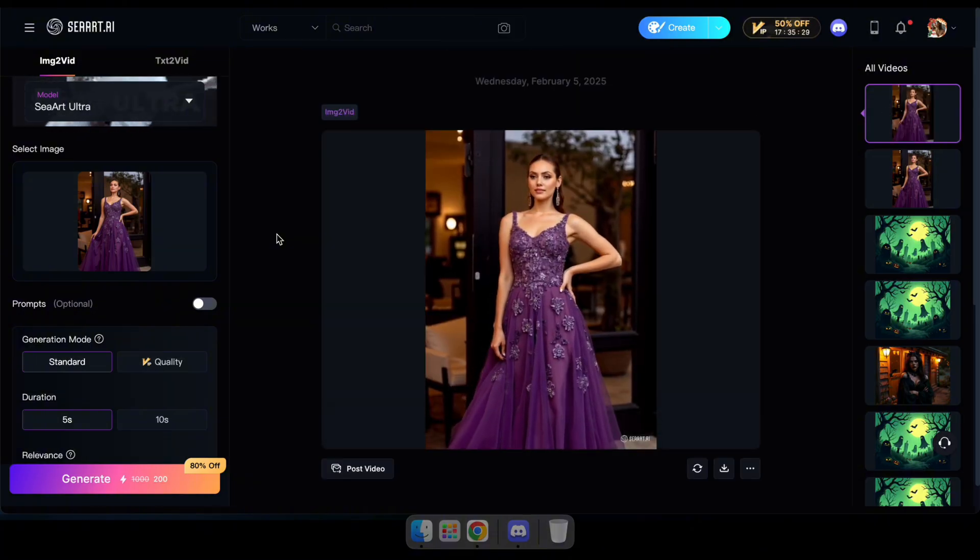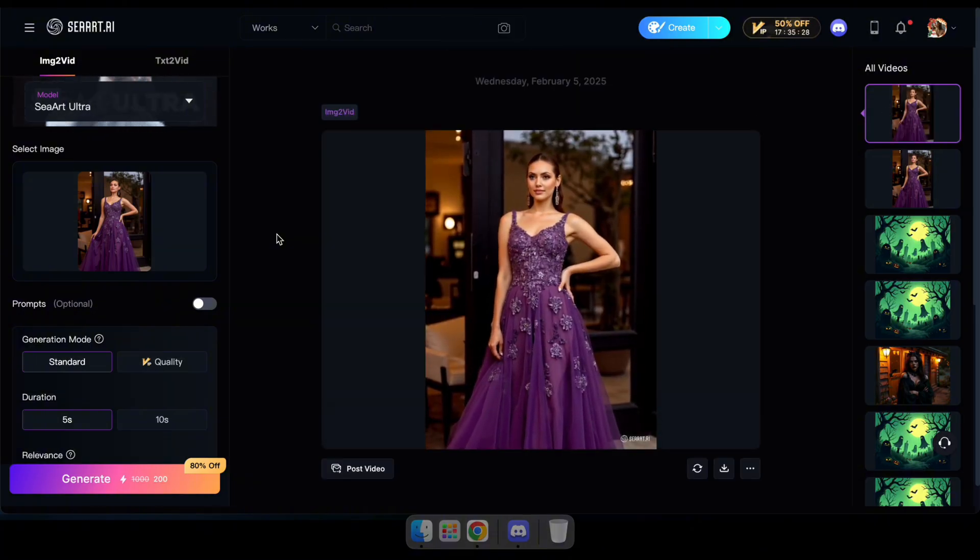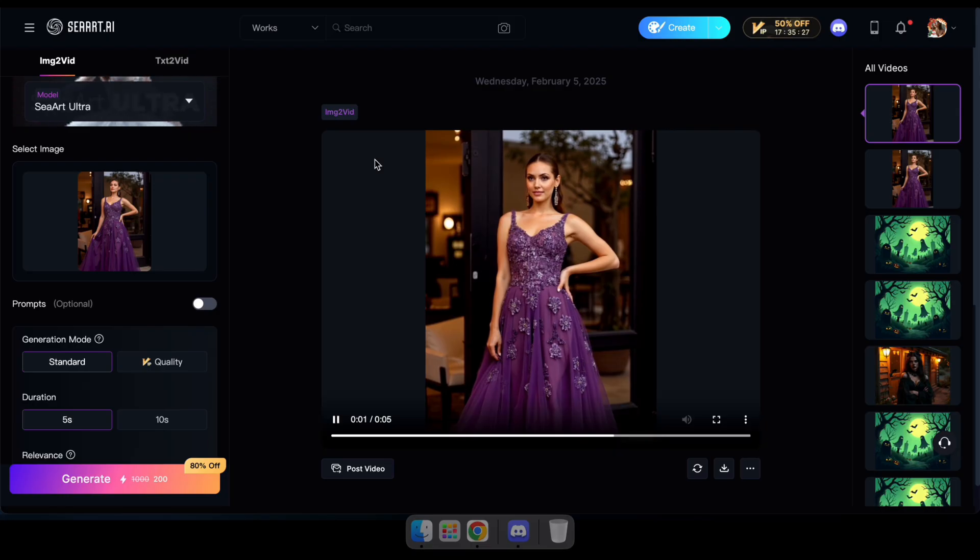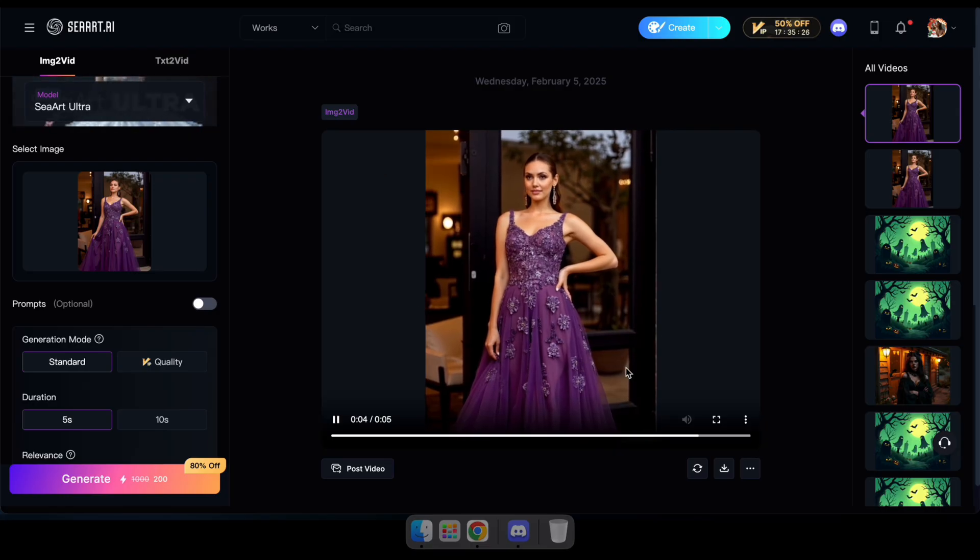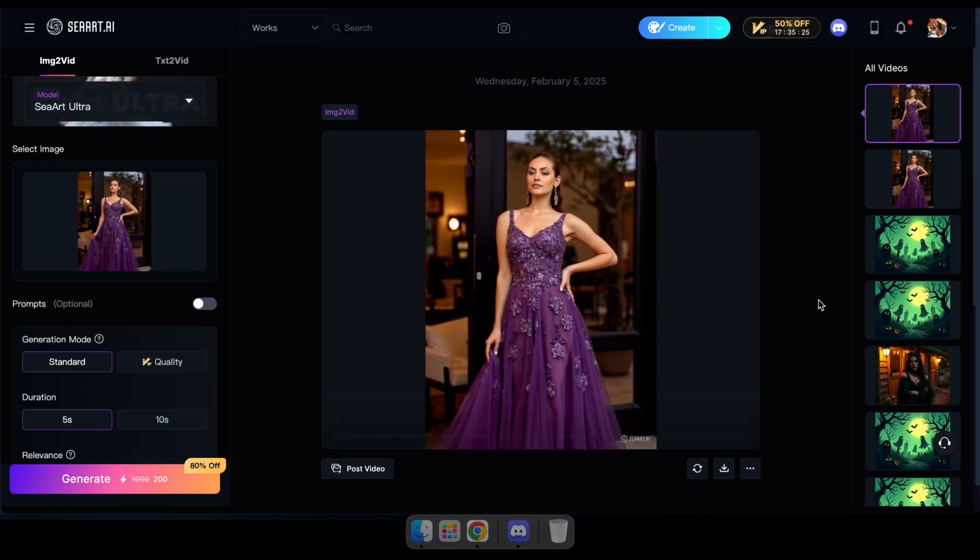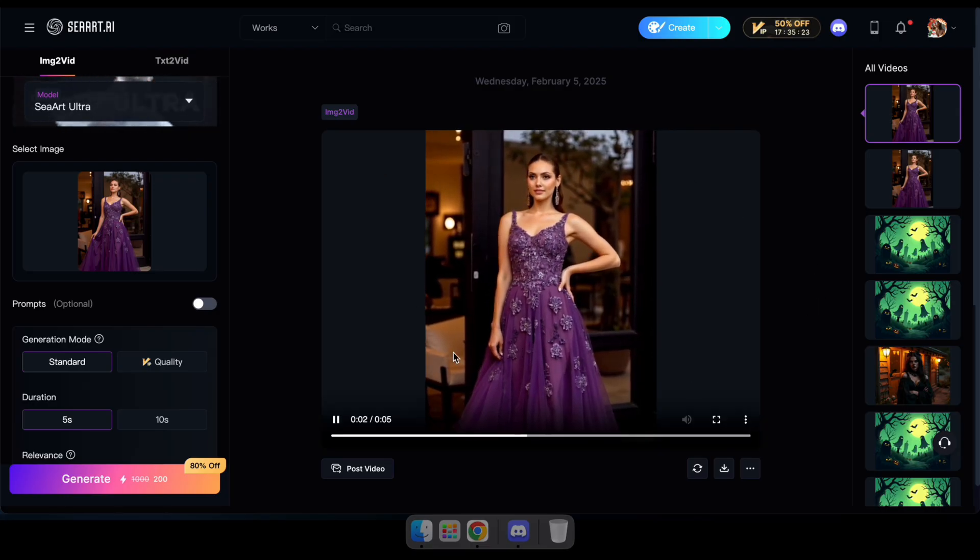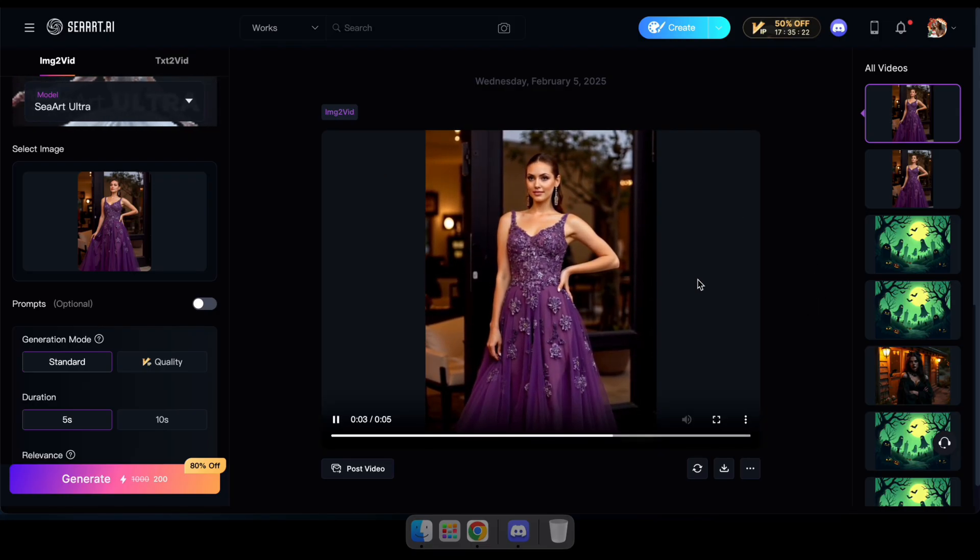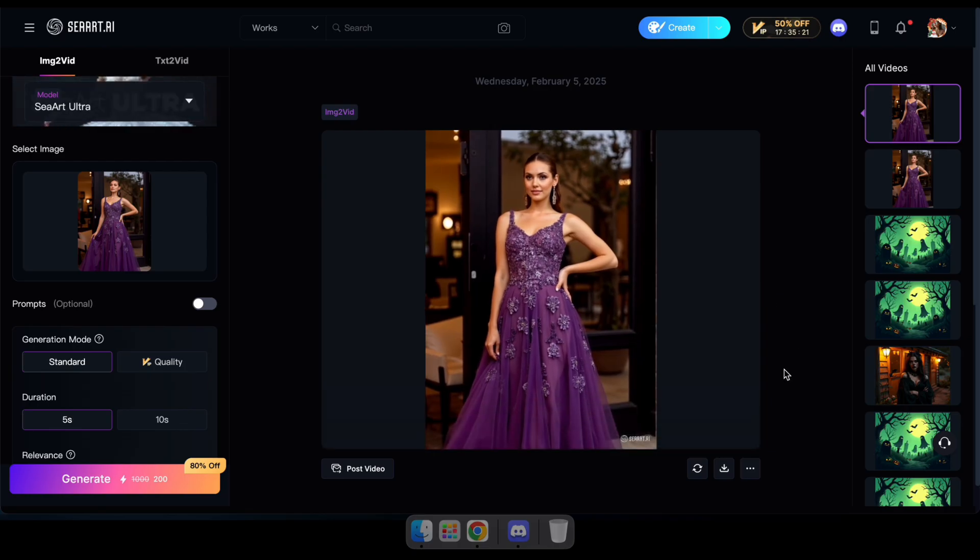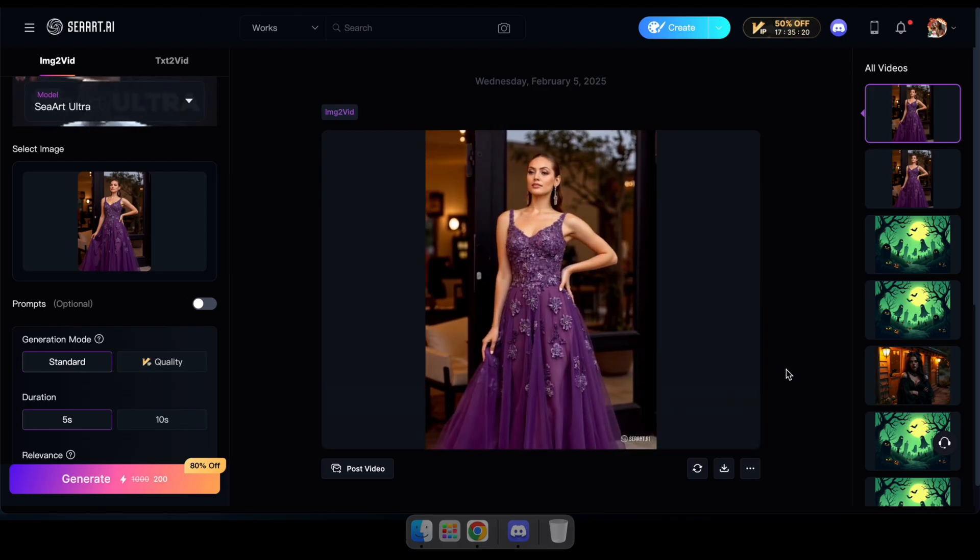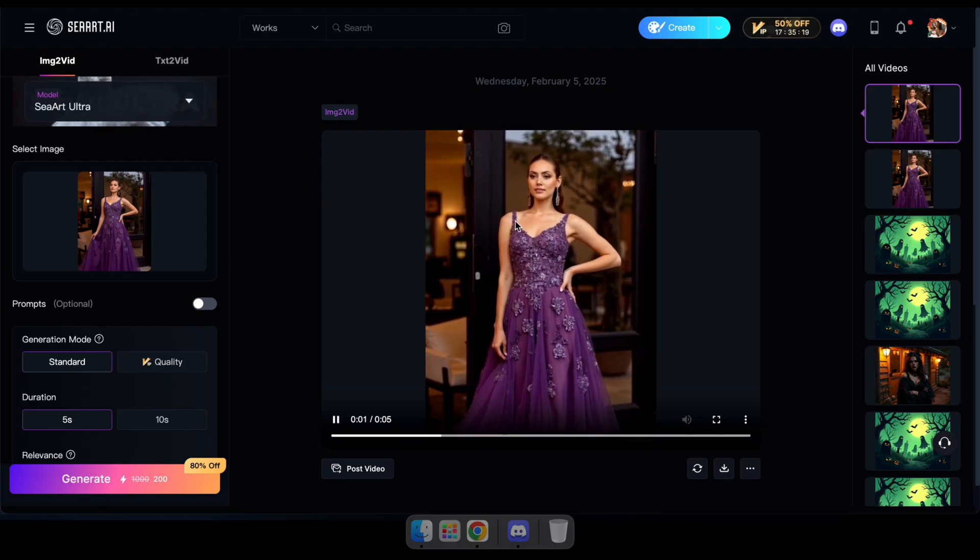Great, now you can see guys, it smoothly generated some motions just as I expected without even using a prompt. So for realistic images, I highly recommend this model. Now let's try a different image with this model.